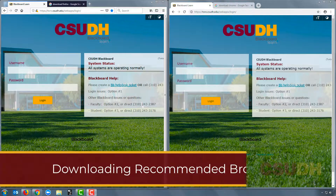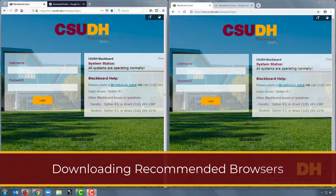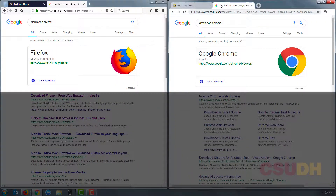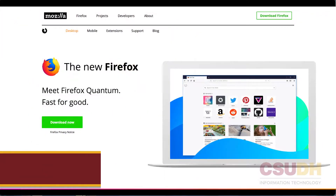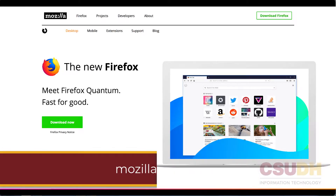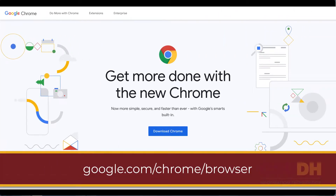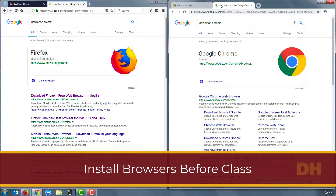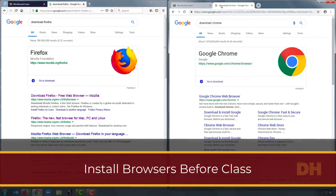If you don't have these two browsers installed, that is fine — you can always do a quick Google search to download them. They're free, they're small downloads, and they'll be installed in a couple of minutes. To download Firefox, go to mozilla.org/Firefox. To download Google Chrome, go to google.com/Chrome/browser.